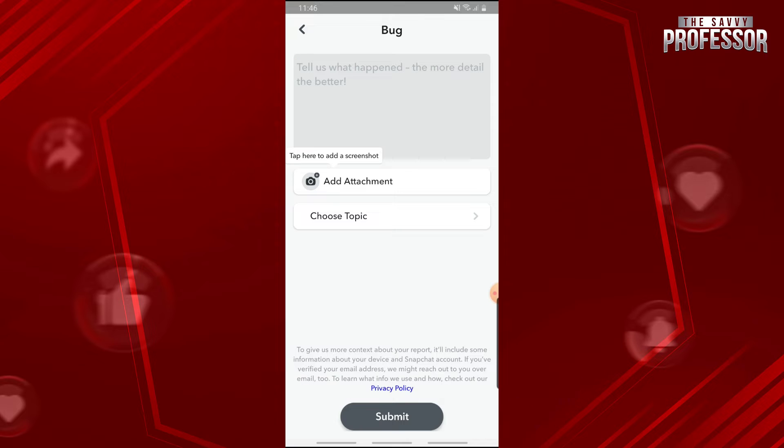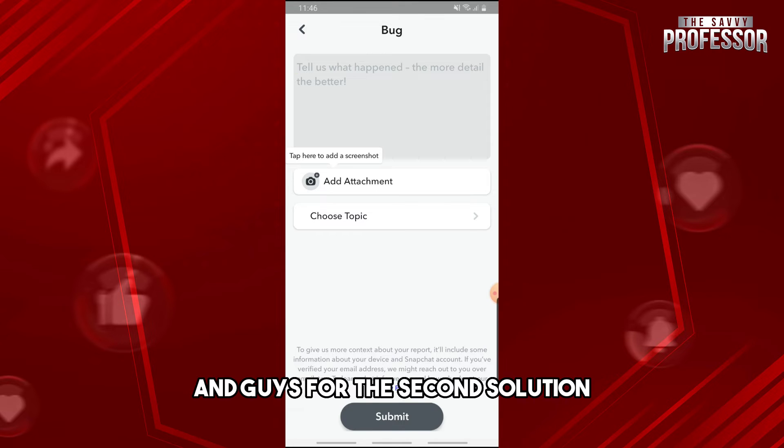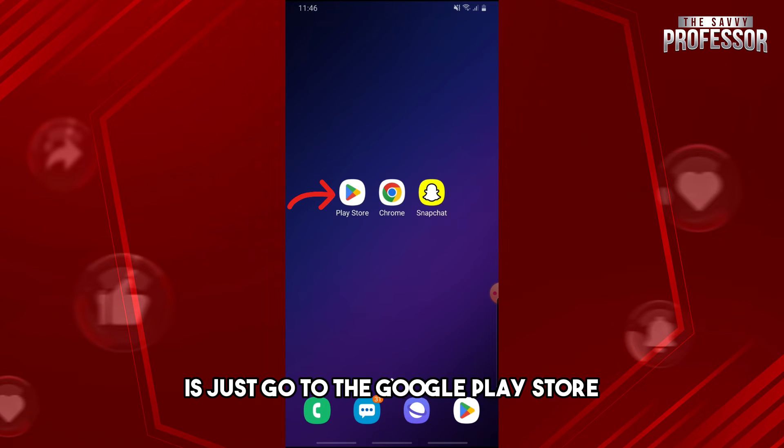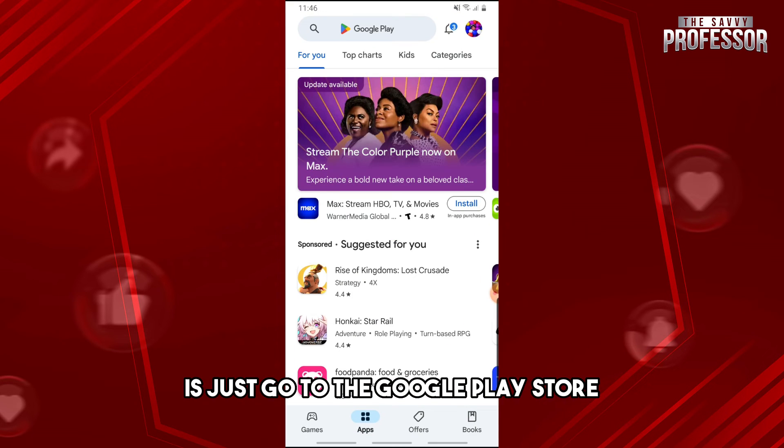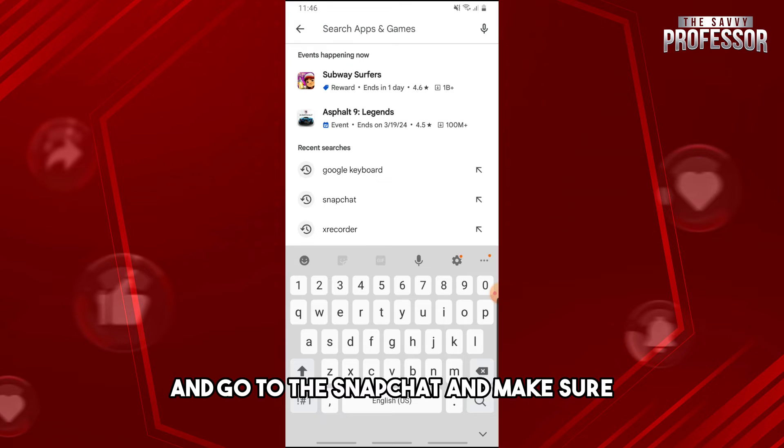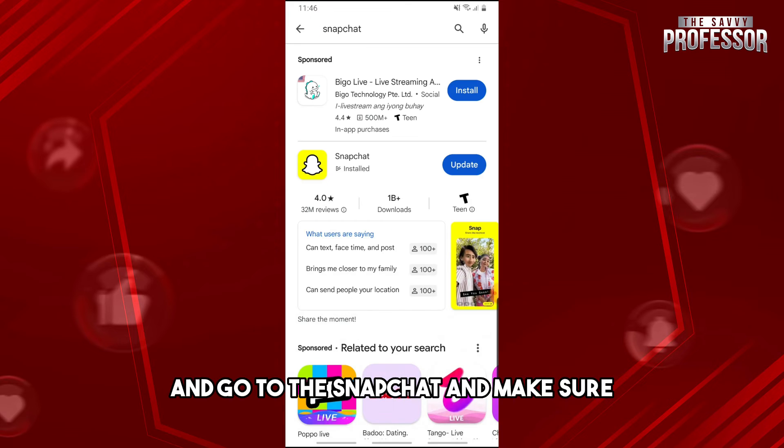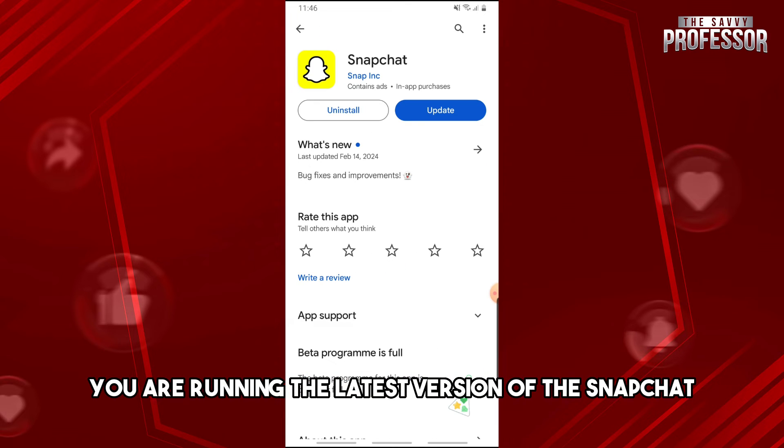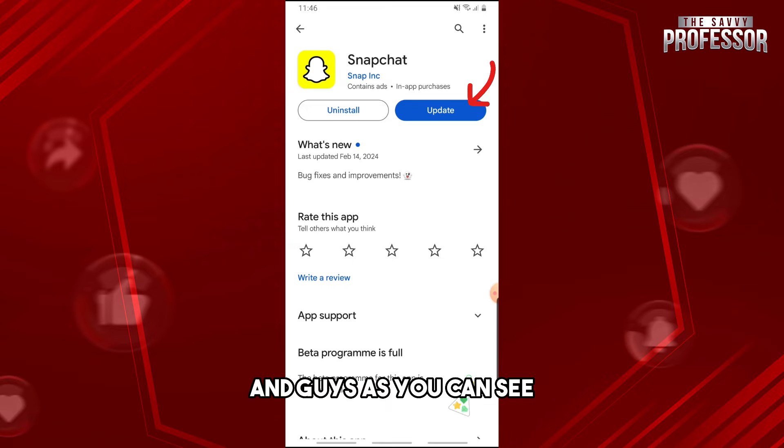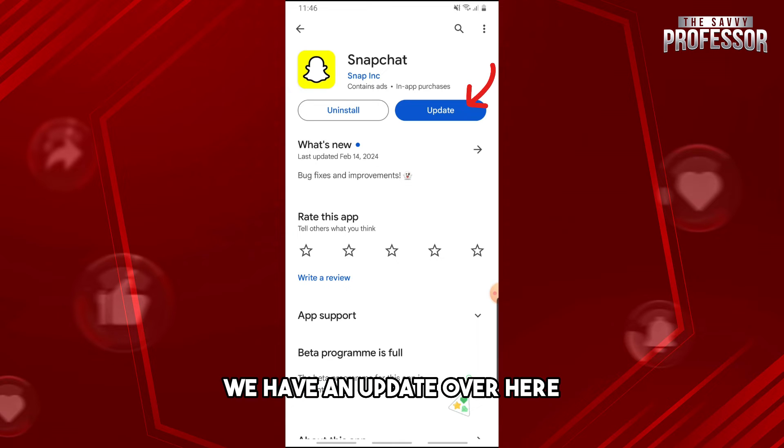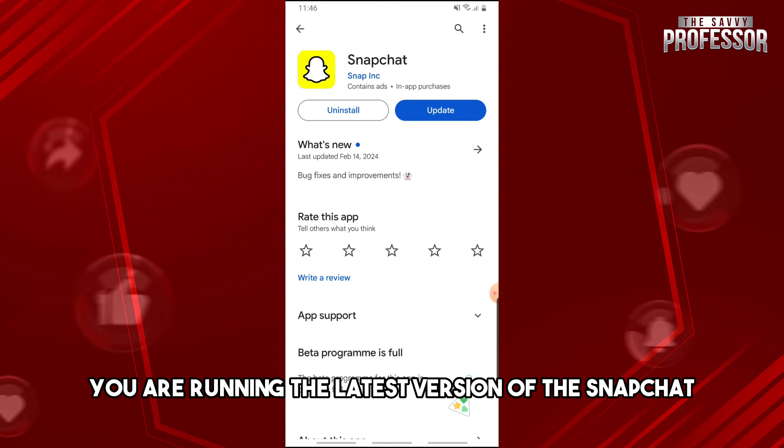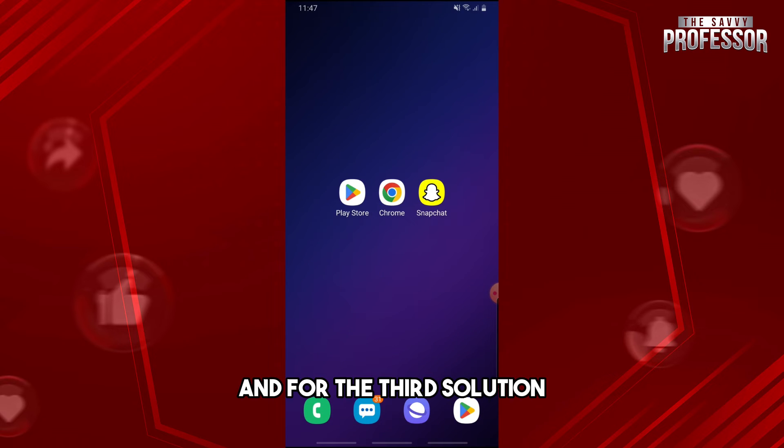For the second solution, just go to the Google Play Store and go to Snapchat. Make sure you are running the latest version of Snapchat. As you can see, we have an update over here, so make sure you are running the latest version of Snapchat.